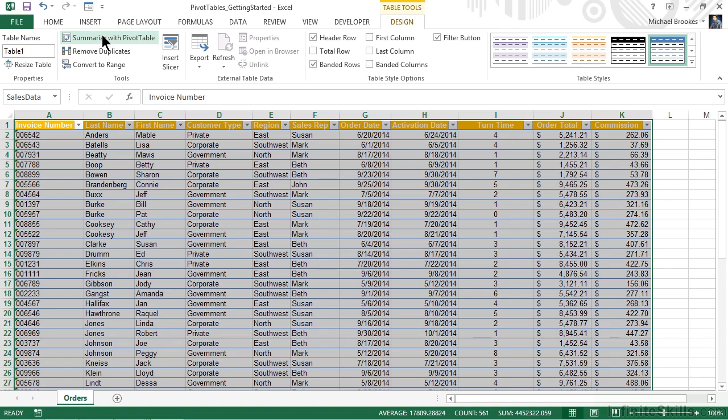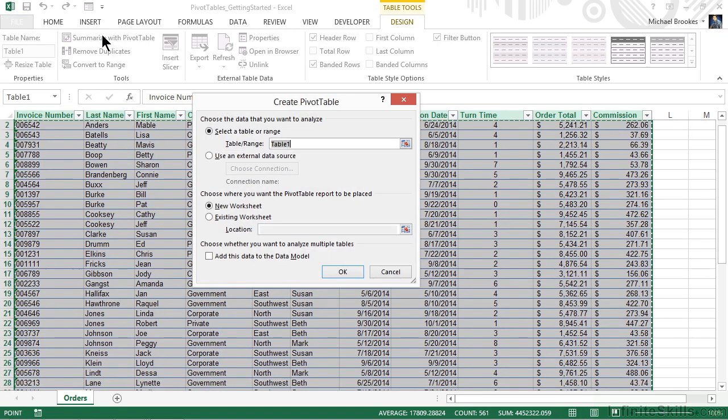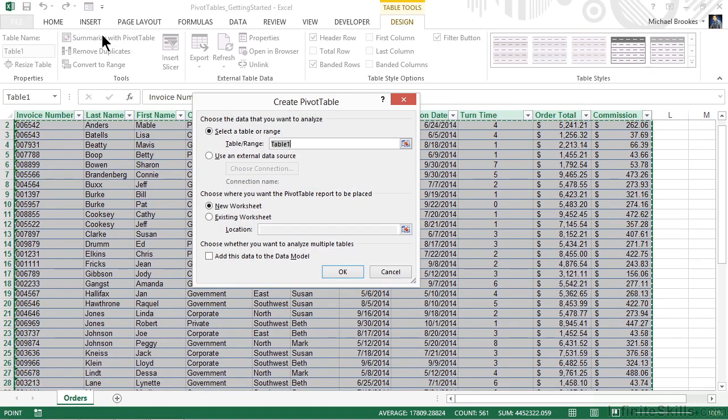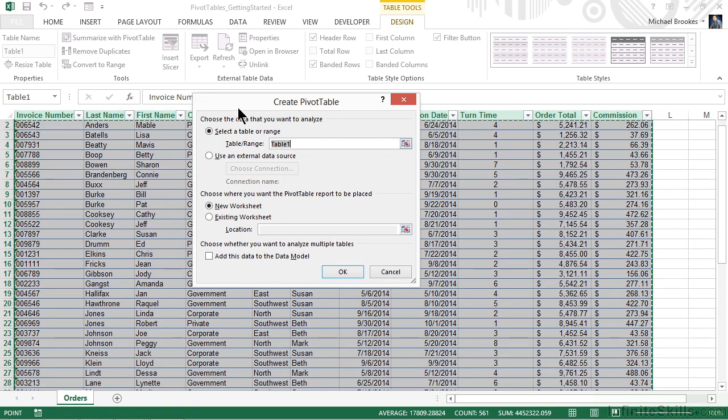So, with that said, we're going to click or tap Summarize with Pivot Table. This brings up what I often think of as the remnants of the old pivot table wizard. In the old days of Excel, there was a three-step wizard that we went through. Now, we just get to see one screen, and it asks us a couple of very simple questions.